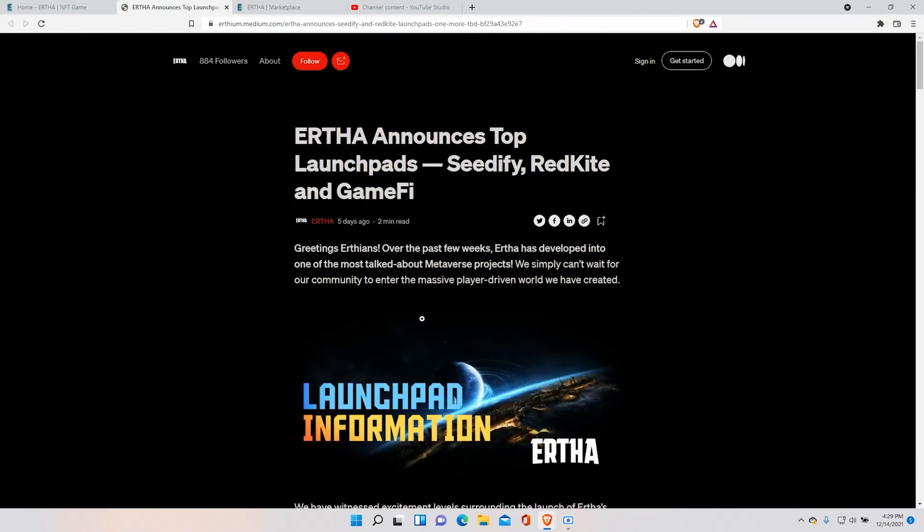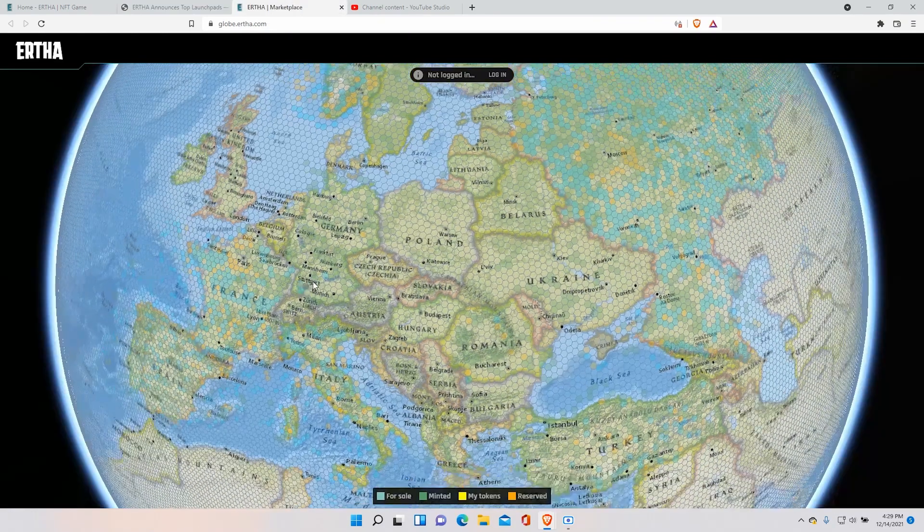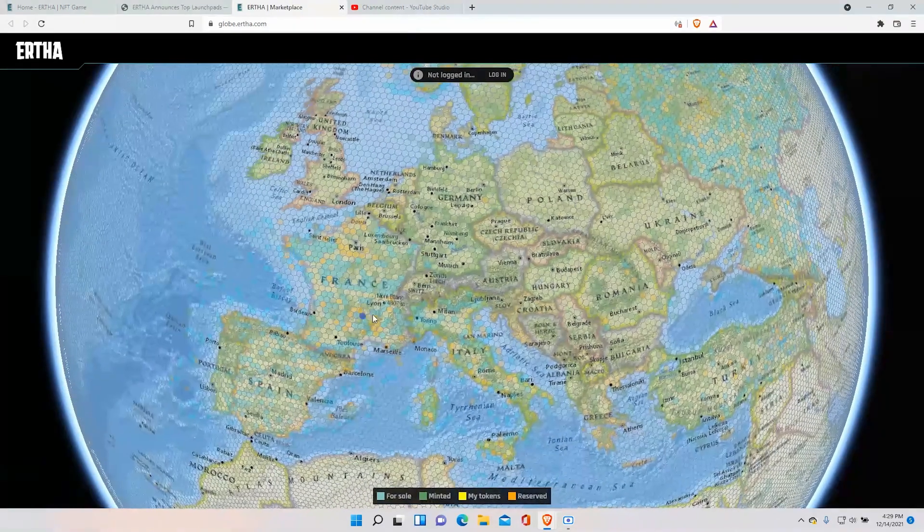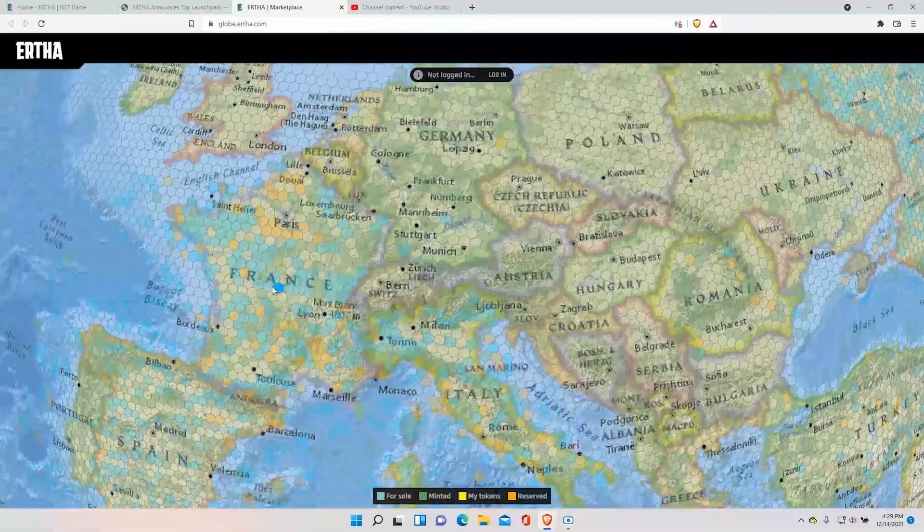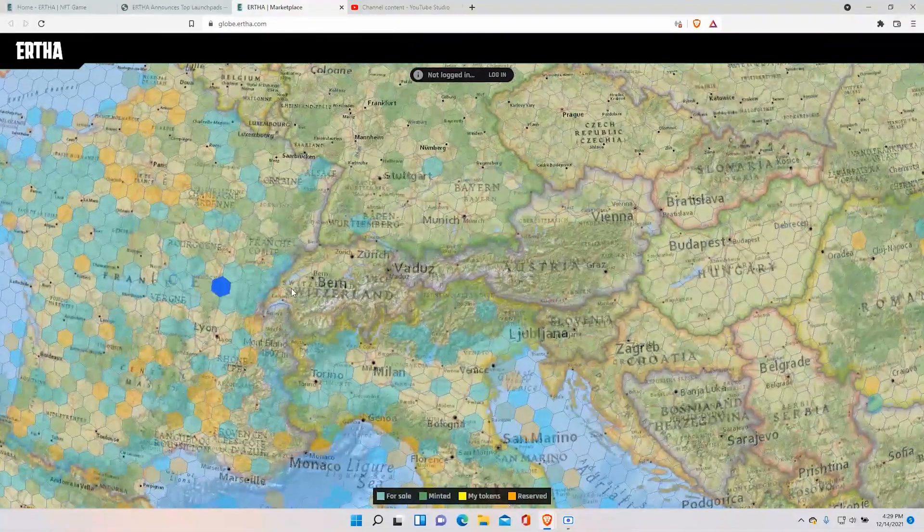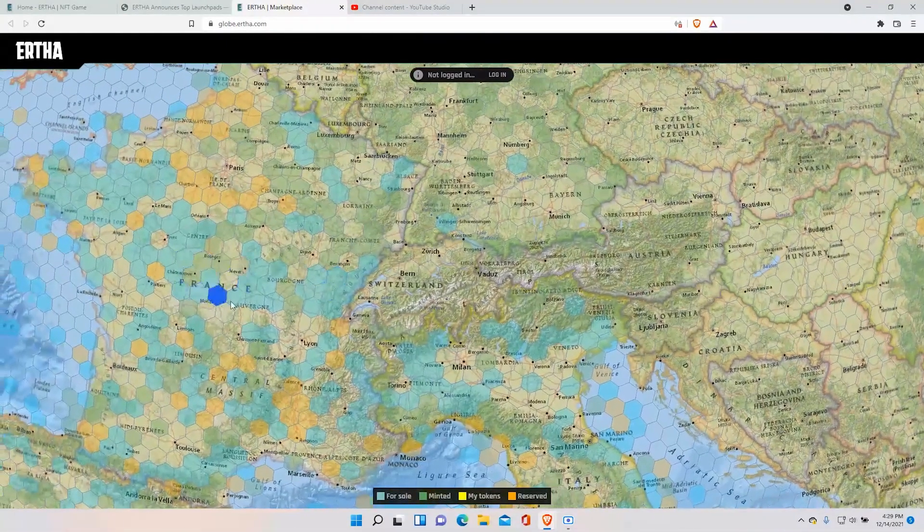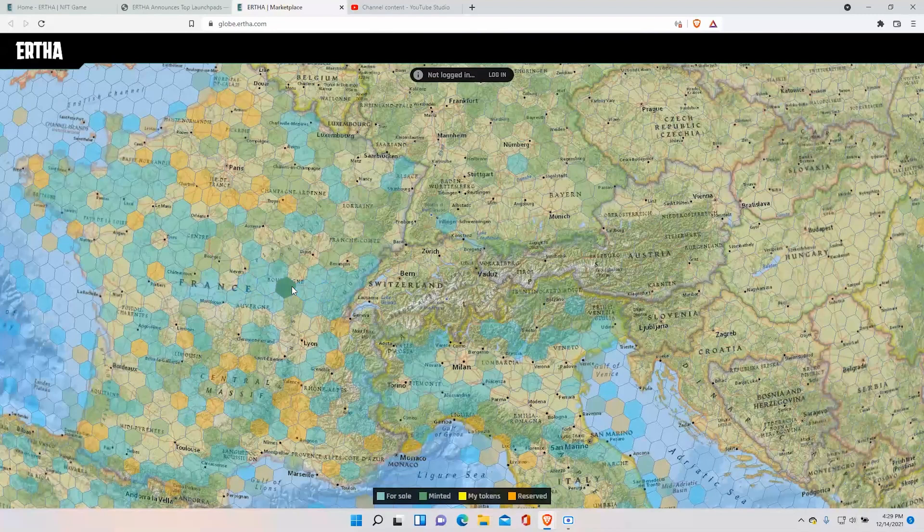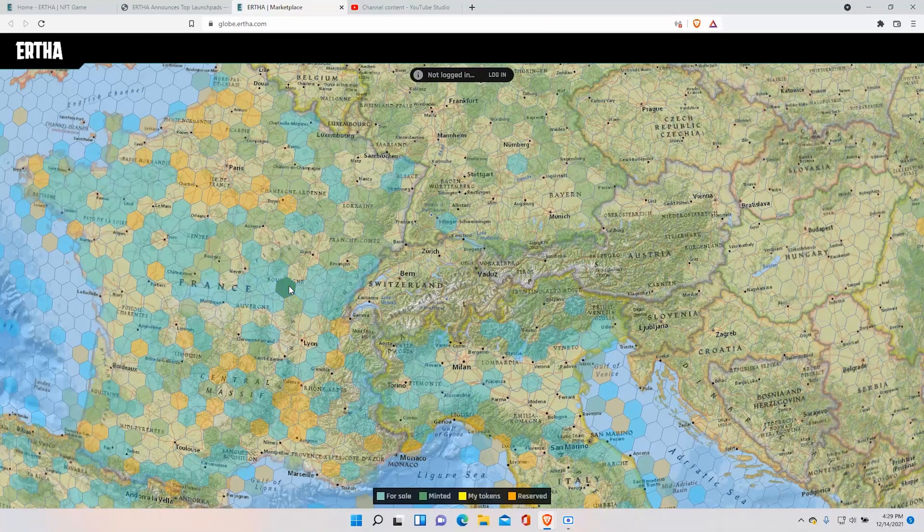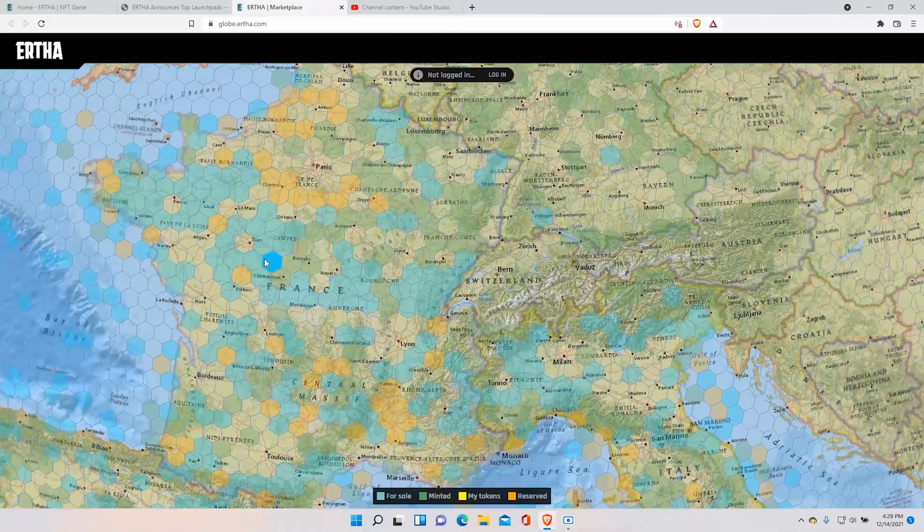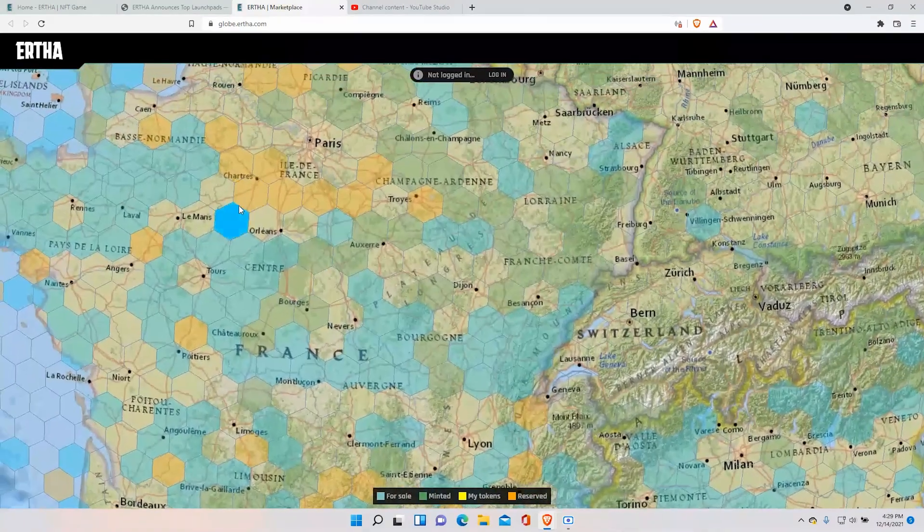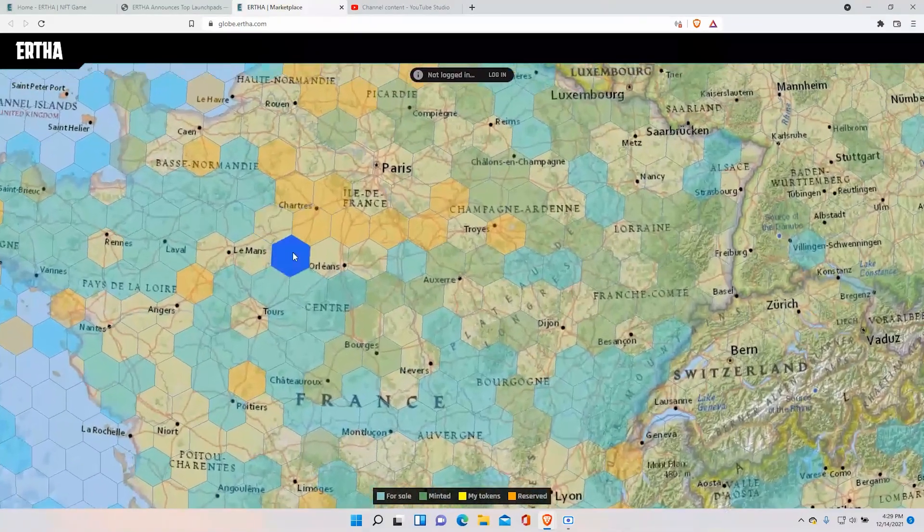So you can basically buy land near like Paris or in a major city and then sell it in the future for a more significant amount. And you potentially get a big profit out of it.